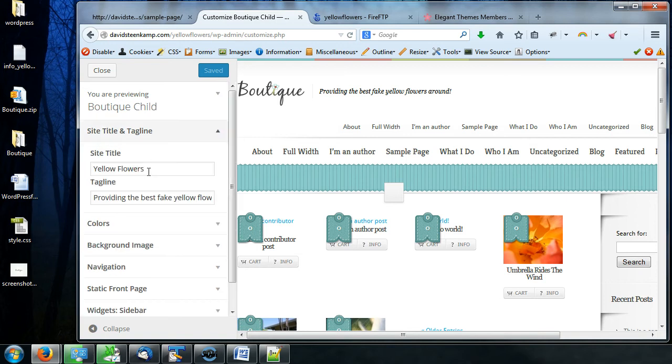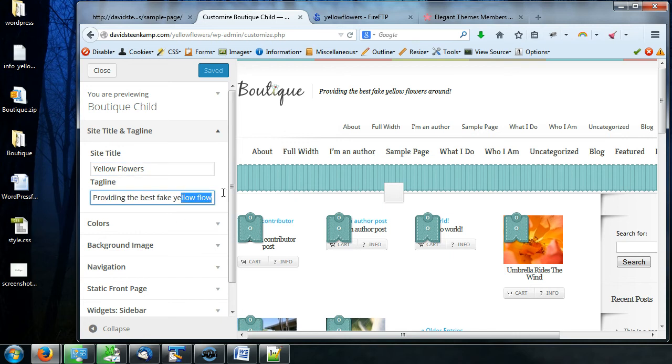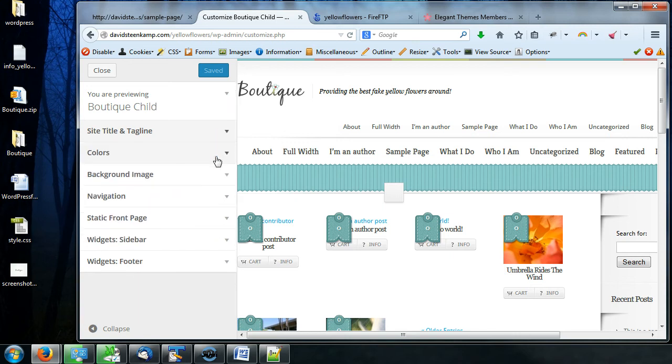So for example, site title and tagline. If you remember, there was another place in settings that we can change this. So if you want to change it just real quick, come in here, modify that, right?